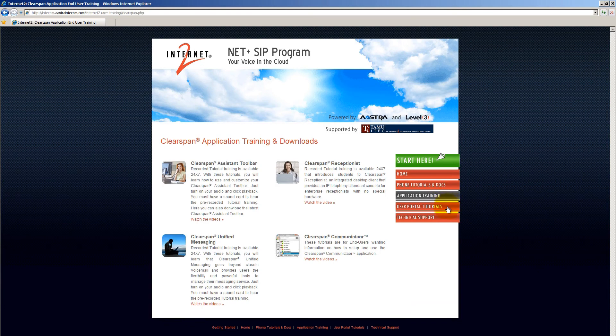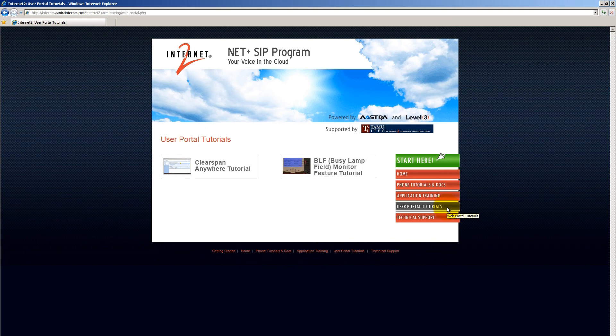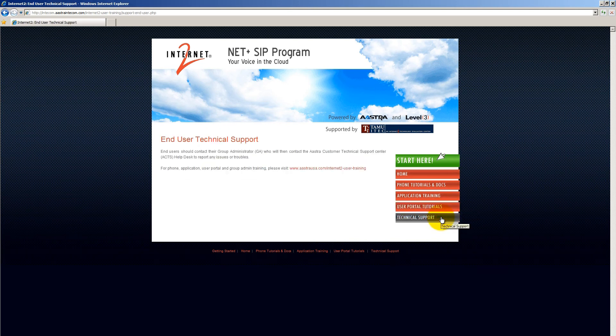The user portal tutorials will demonstrate some of the enhanced UC features. The technical support page will guide you on who to contact for additional assistance.